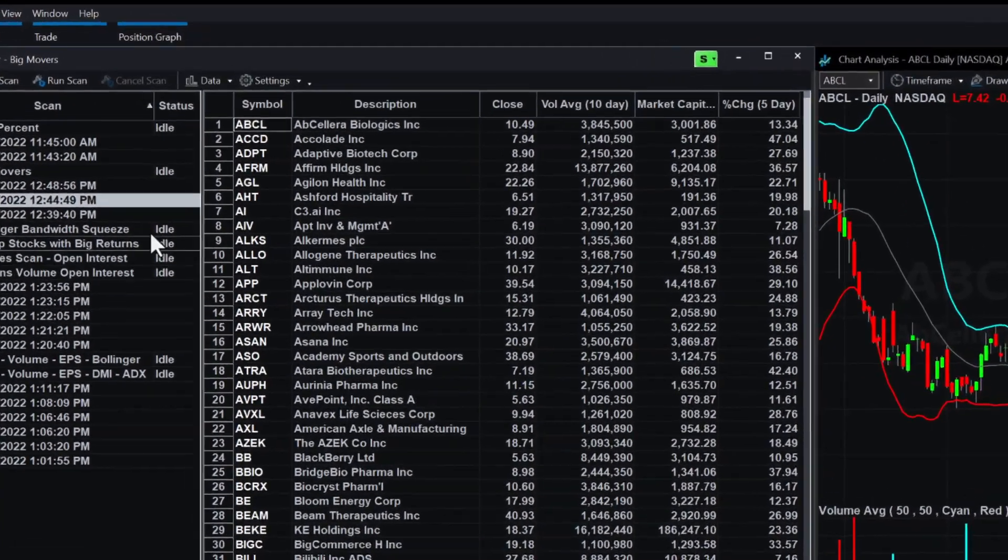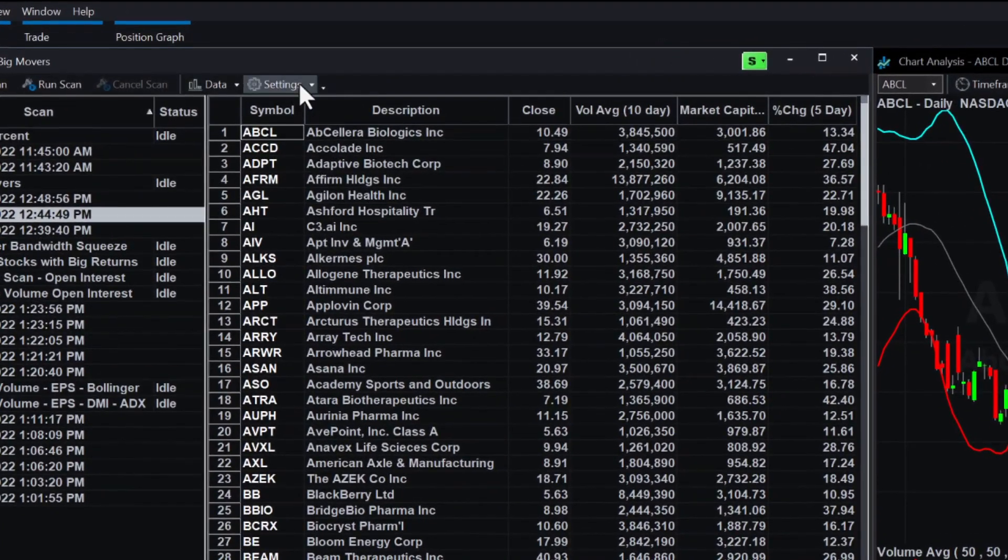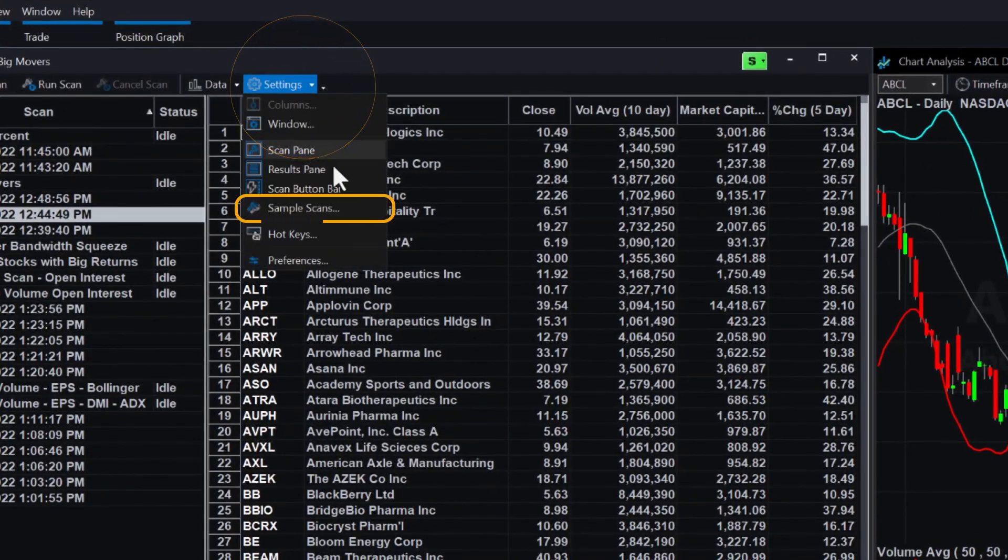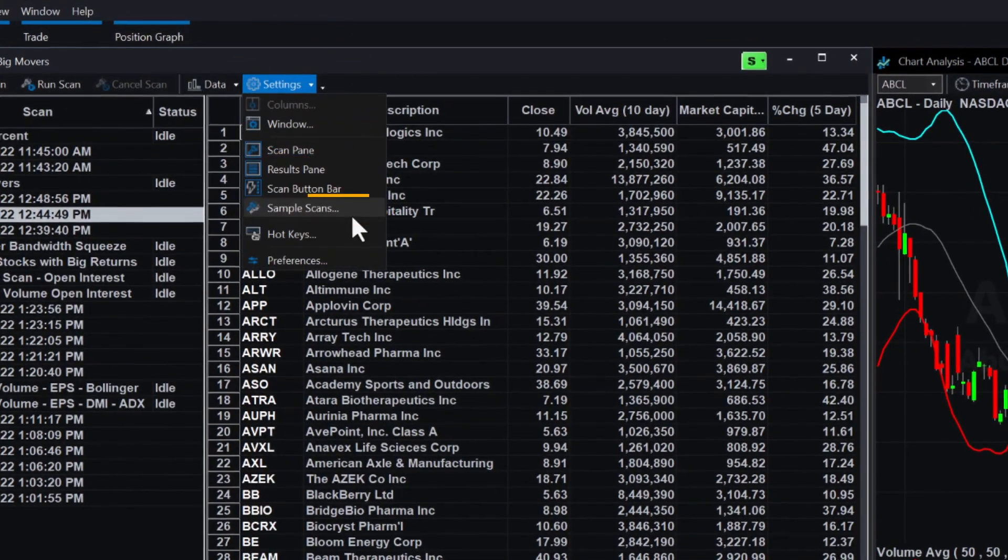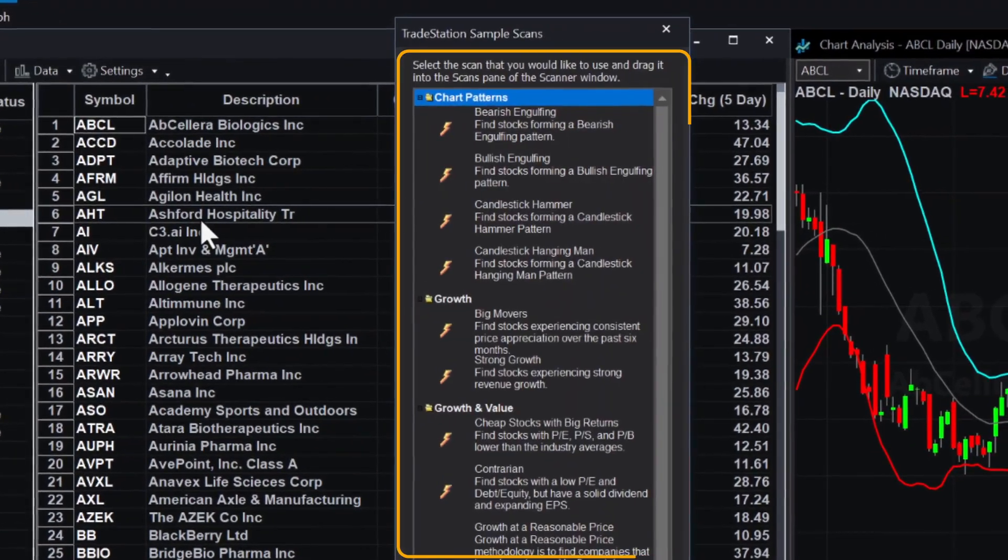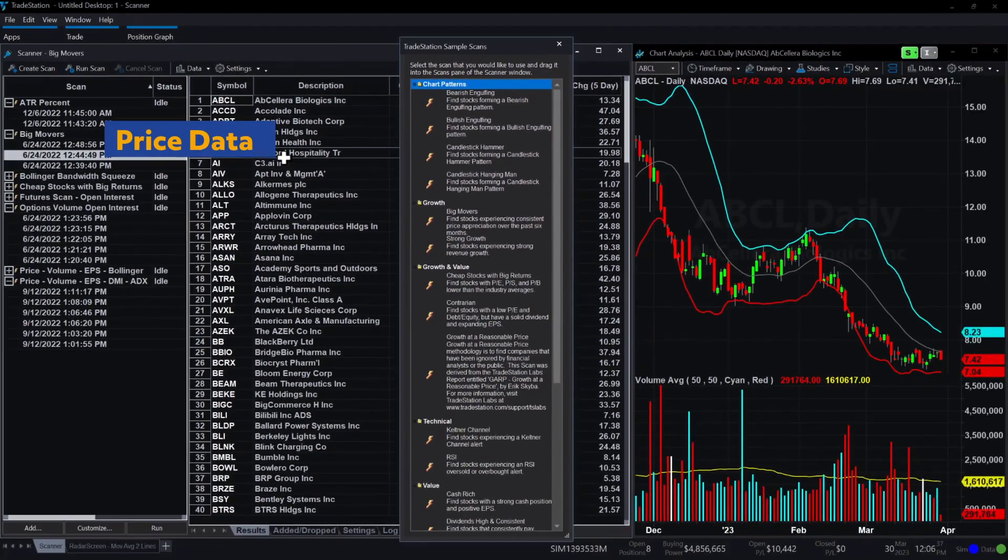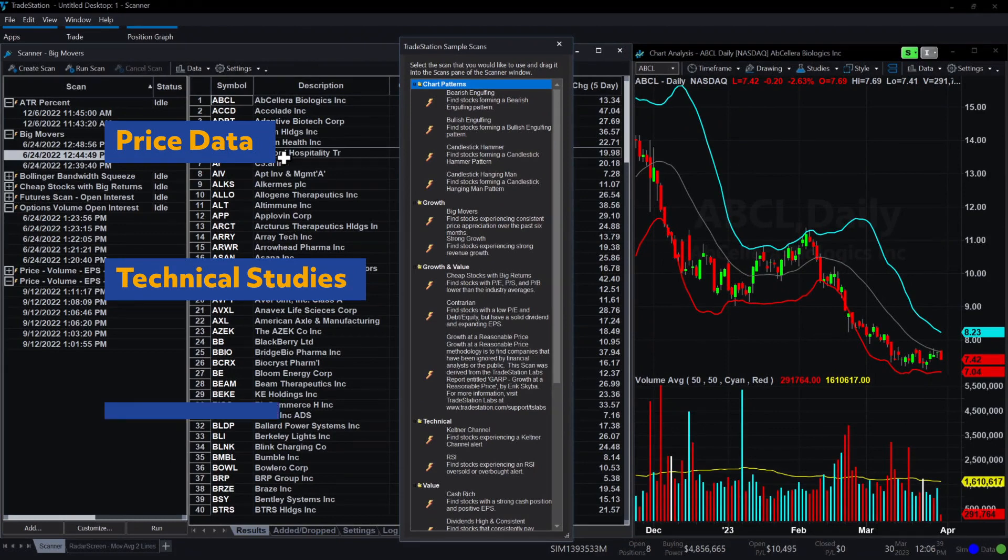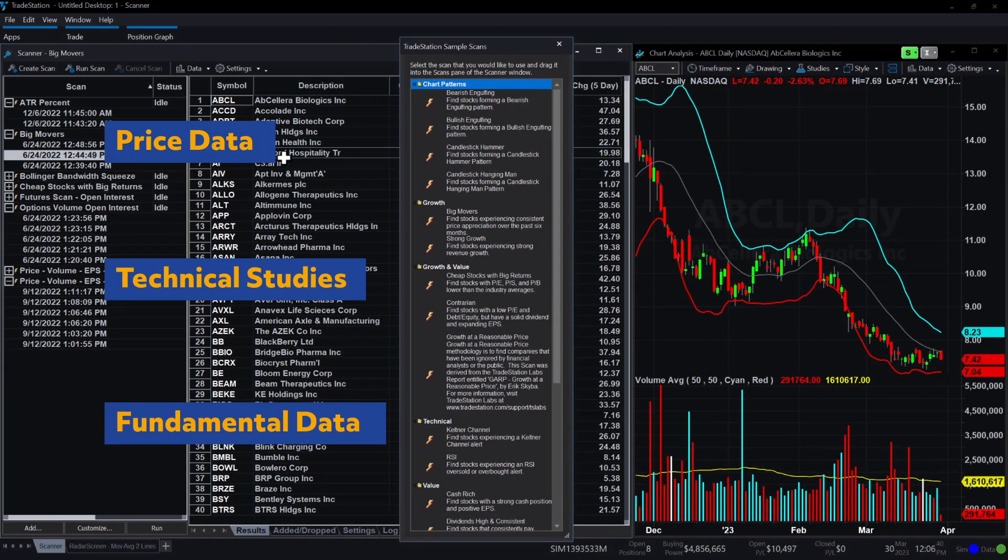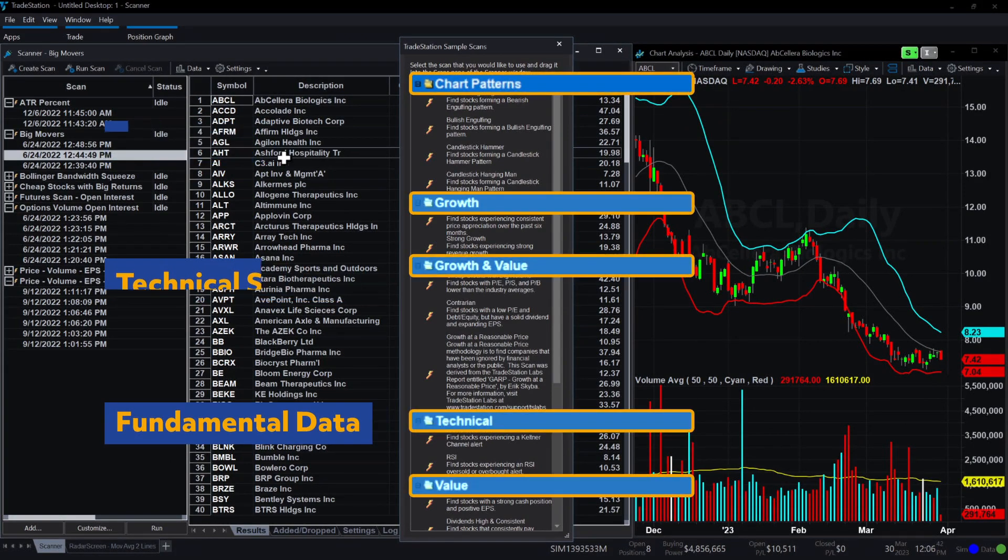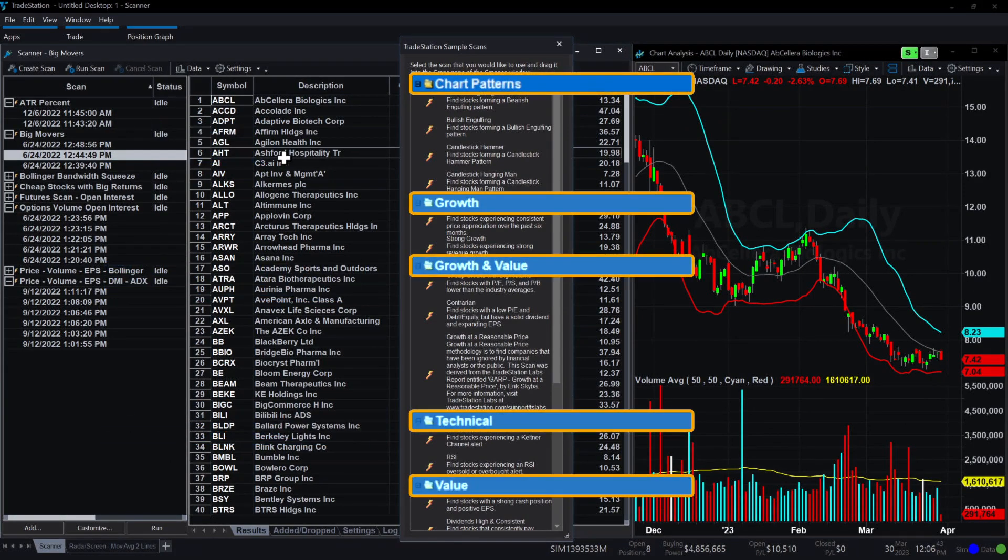Sample scans are found under the Settings tab and they are grouped by category. TradeStation gives you the ability to scan based on price data, technical studies, and fundamental criteria. Being able to scan across multiple categories results in a more dynamic and comprehensive market scan.